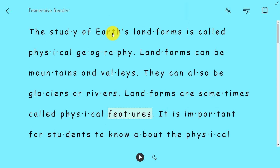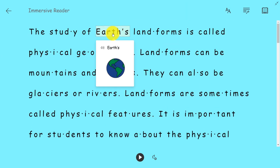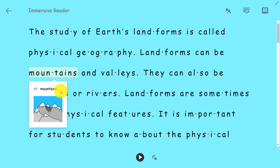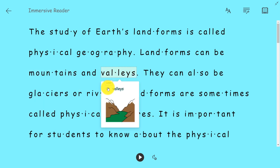I can click on a word and get a picture — we call this picture dictionary. For example, clicking on 'Earth,' 'mountains,' or 'valleys' each brings up a corresponding image with the word read aloud.